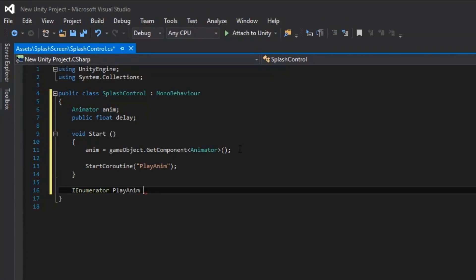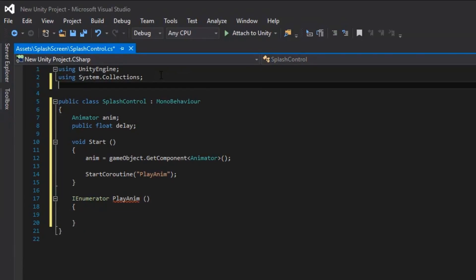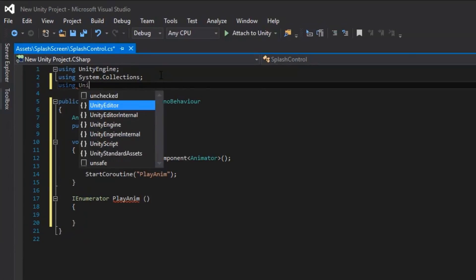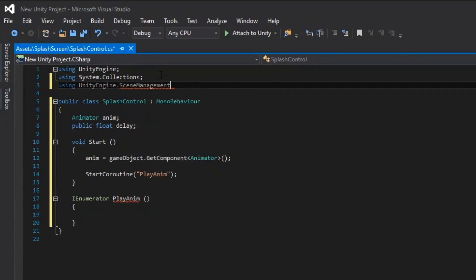Here's where your version of Unity matters. In versions 5.2 and below, Unity uses the Application class to load levels. Starting in 5.3, they've moved the loading of levels to a new class called SceneManager. We have to reference this at the top of our code by writing 'using UnityEngine.SceneManagement'. If you are using 5.2 or below, you don't need this line and you can switch out the SceneManager stuff with the regular Application class. The idea is the exact same.